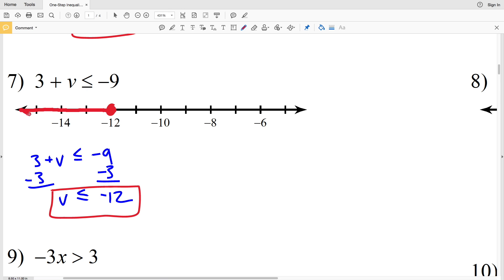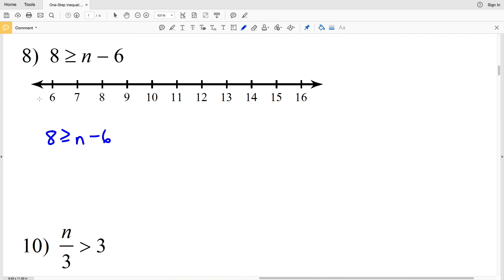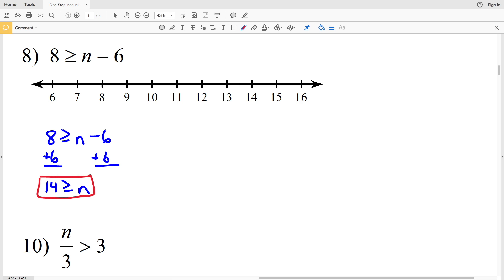Number 8: 8 is greater than or equal to n minus 6. Adding 6 to both sides gives 14 is greater than or equal to n. We locate 14 on the number line, circle it, and shade it in since n can equal 14. Since 14 is the maximum value of n, we shade everything to the left.